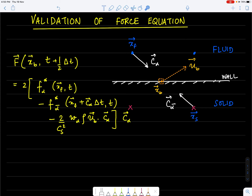X_f is a fluid node and X_s is a node inside the solid, which for simplicity we treat as a fluid node inside the solid. So we can write the force at point X_B at time t plus half delta_t in terms of F_alpha star at point X_f — the distribution moving towards the solid — minus F_alpha bar, the distribution moving in the opposite direction of C_alpha at X_f plus C_alpha delta_t, which is position X_s post-collision, minus a component due to momentum exchange. Today I'll introduce a simple problem to validate this force equation.